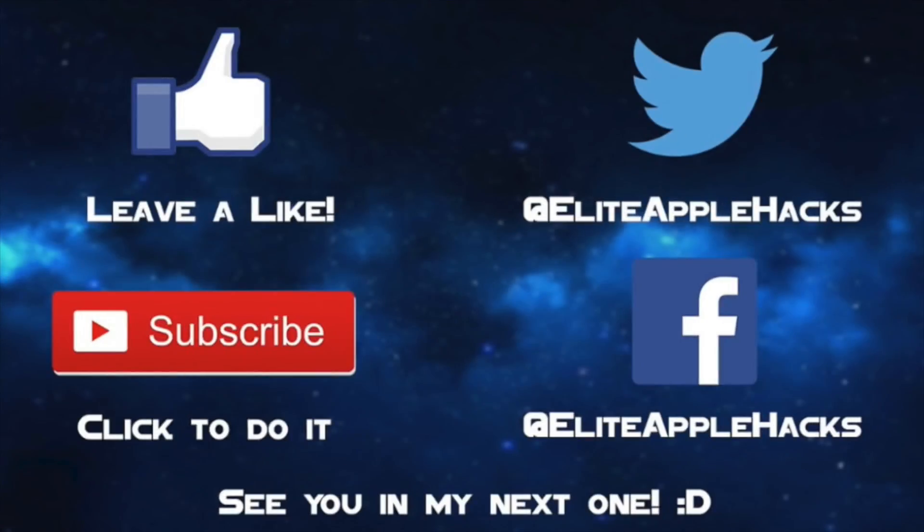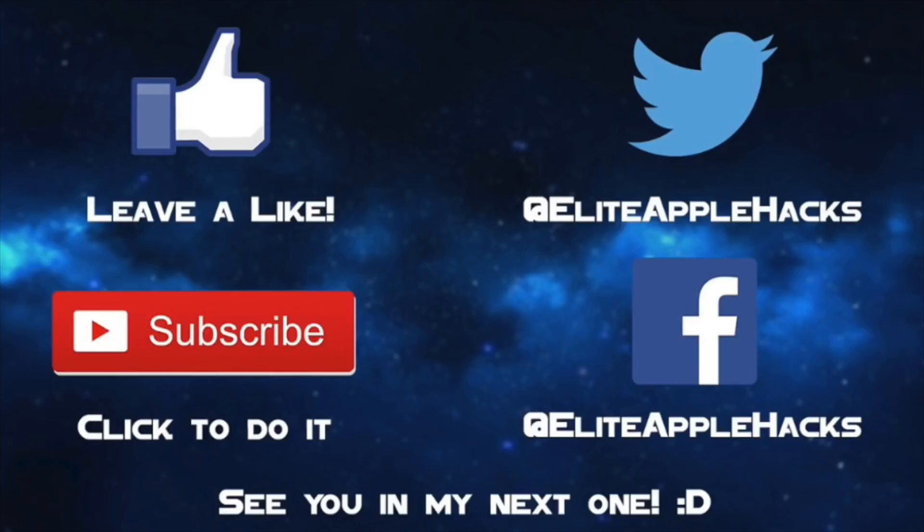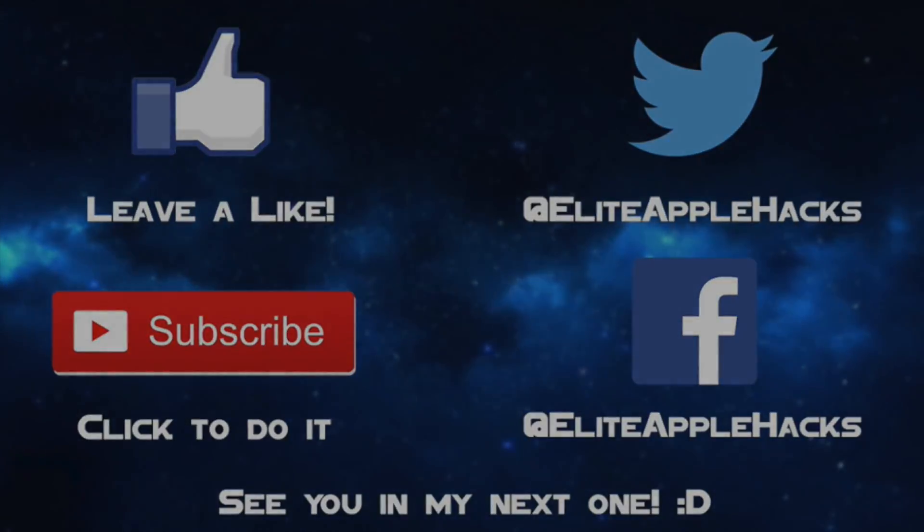So that's all the themes I'm going to be covering. Go ahead and leave a like if you guys like this video and want more theme reviews as well as subscribe to get videos just like this in the future as well as tweak reviews once they are released by devs. Also go ahead and follow me on my Twitter page and my Facebook page to be informed on anything jailbreak related and connect with me on there as well. So I'll see you guys in my next video. This is Elite Apple Hacks signing out.